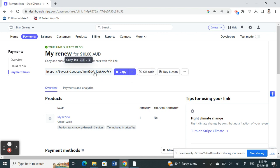Recipients will be able to access your payment through this payment link. That's pretty much it. Hope this video is helpful. I'll see you guys in another video. Thank you.